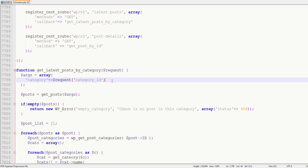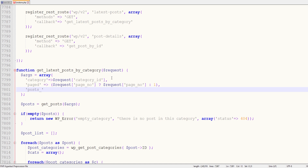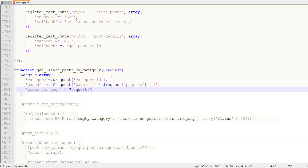First of all, we will modify our functions.php file. In the get_latest_post_by_category method, we will add two parameters. The first one is page, and we are getting the value from the query string with the parameter name page_number. If we have that value, we get it from the query string; otherwise by default we set it to one. The second parameter is post_per_page, and we are getting it from the query string with the parameter name page_size.